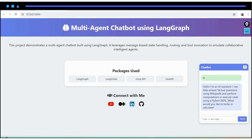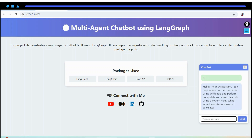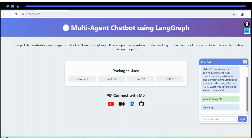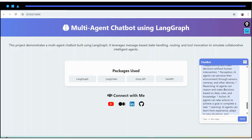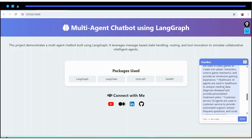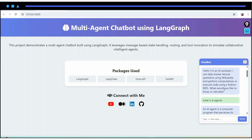In this particular chatbot we are using two tools: one is Wikipedia and another one is Python REPL. Let me ask something about 'what is AI agents?' Basically it will search Wikipedia and whatever relevant information it gets, it will respond with that particular information.